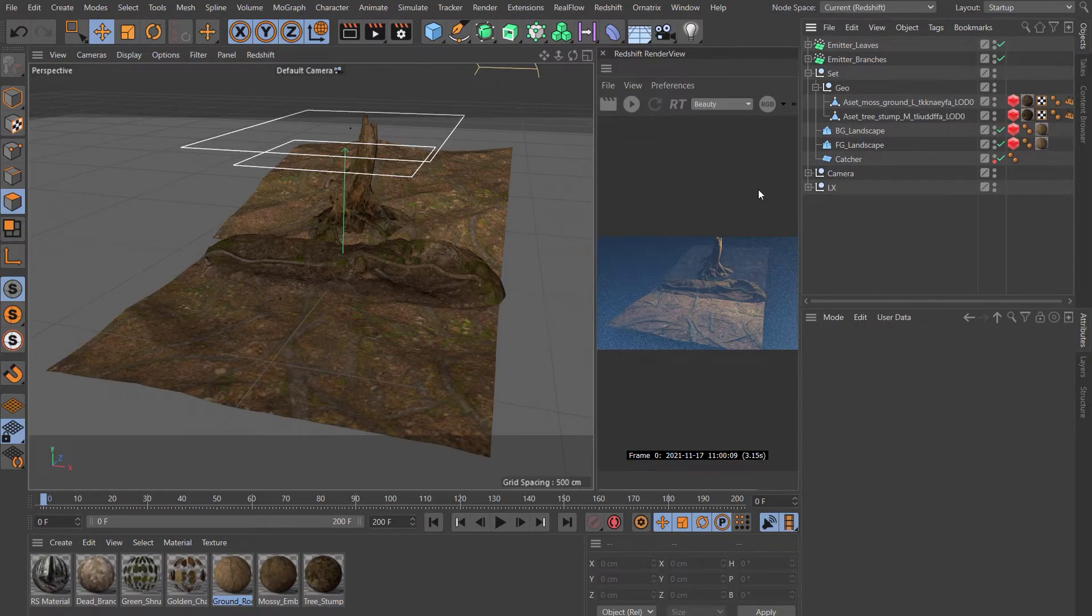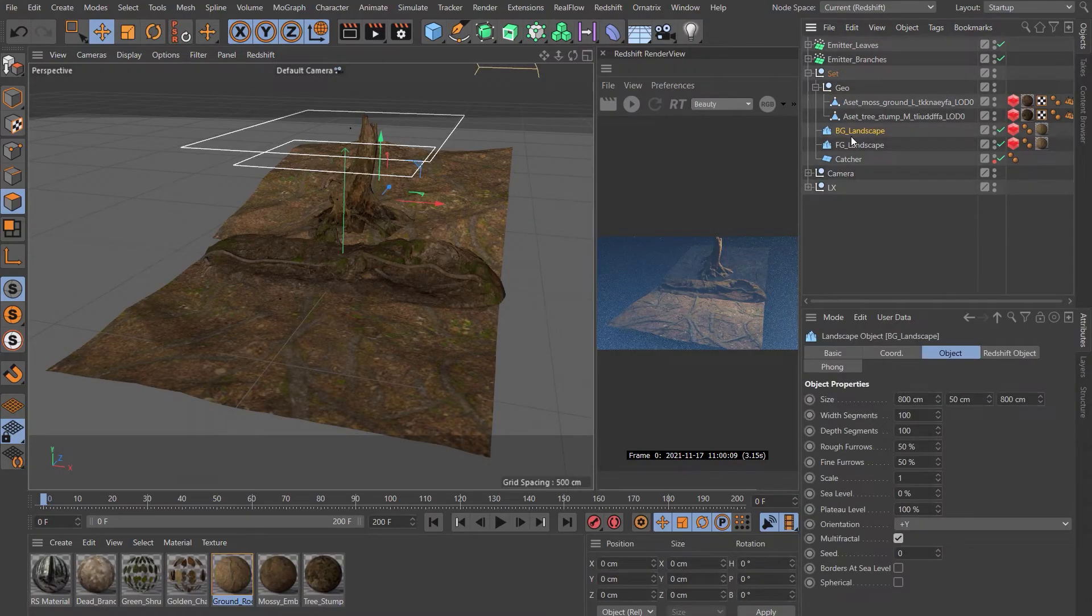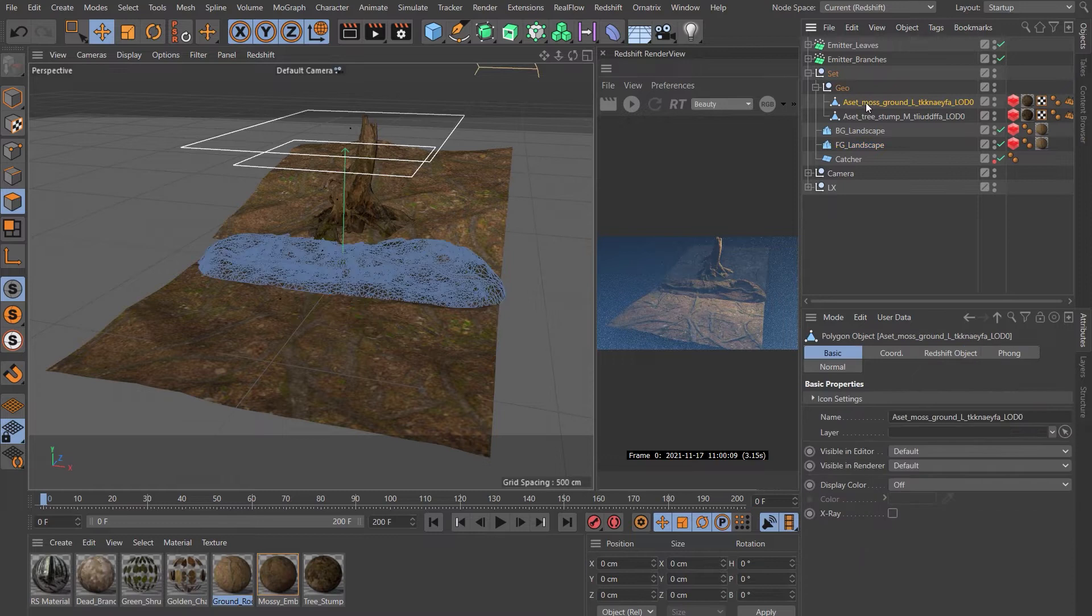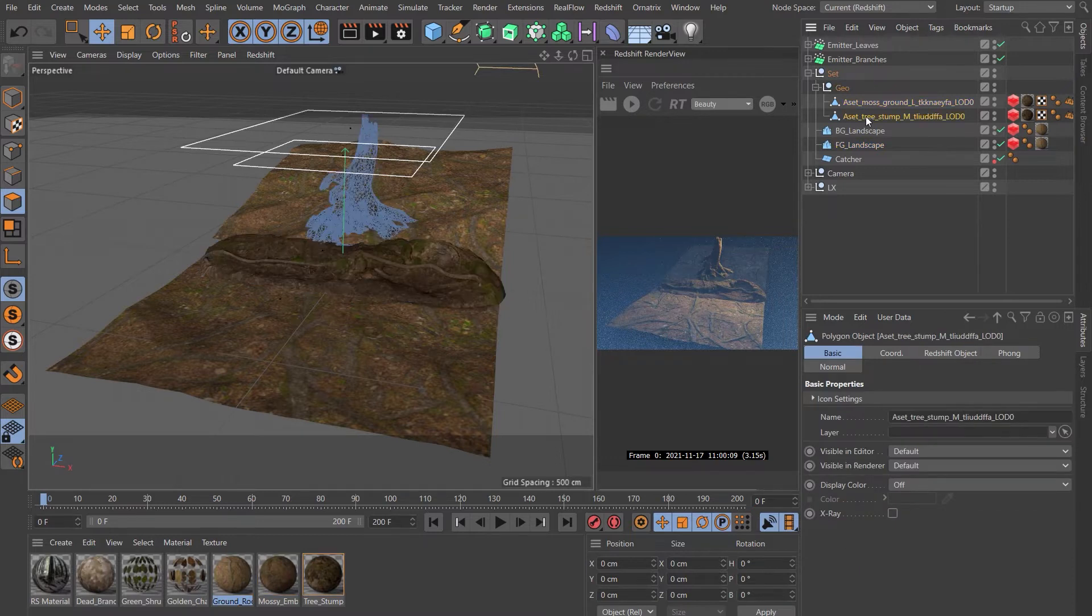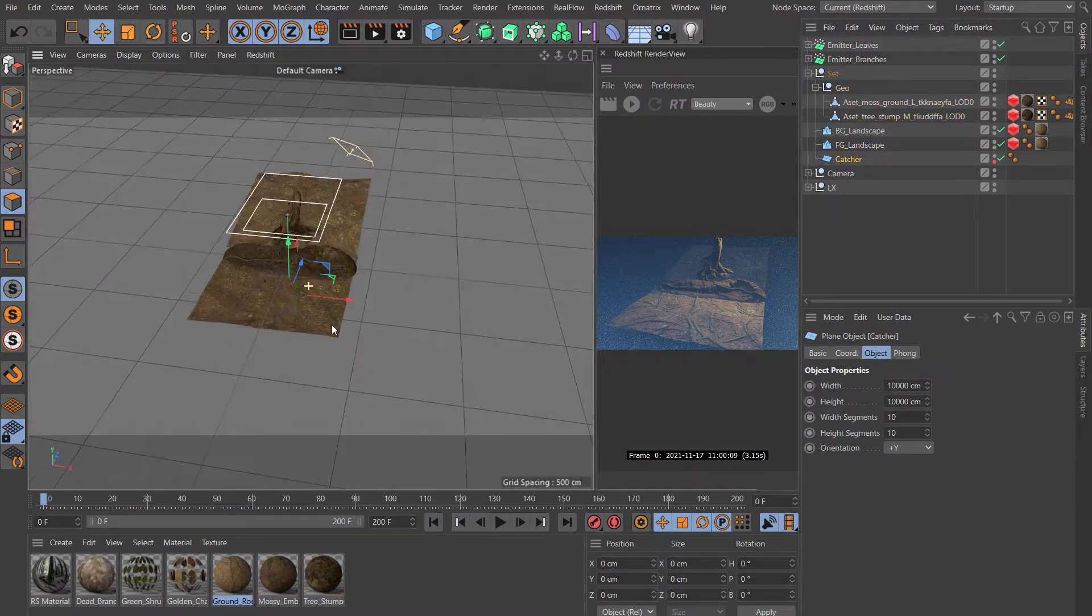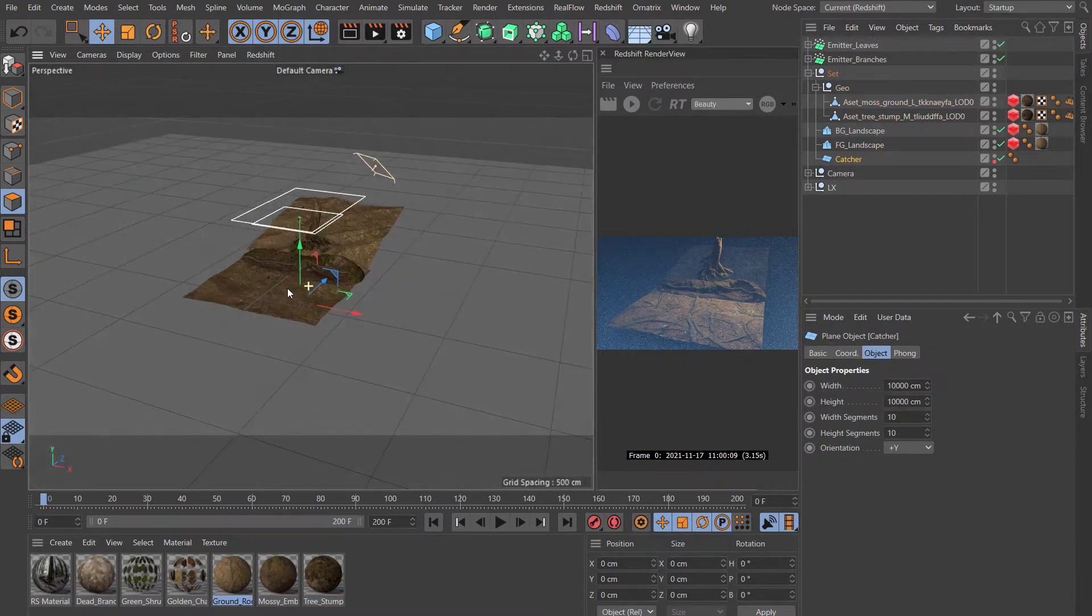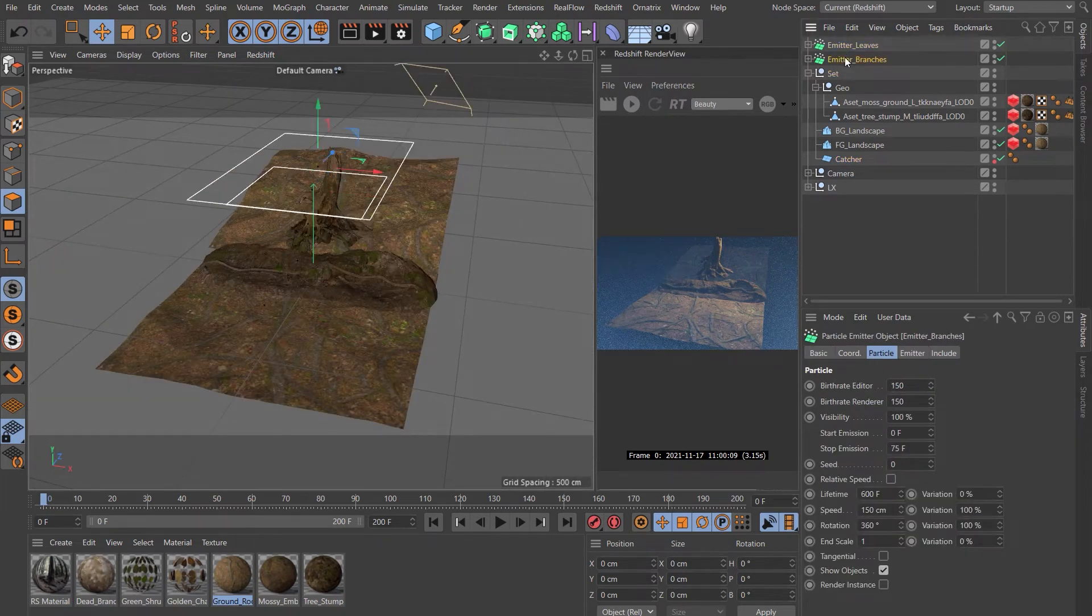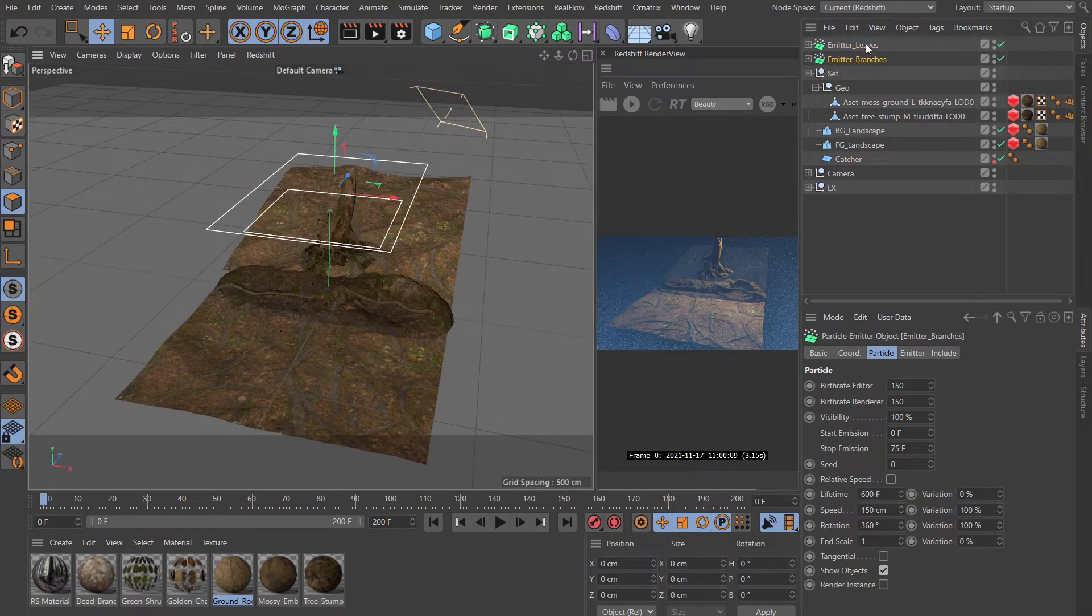Let me take you through what I've got here. I've got two landscape objects, the background one and the foreground one, and both of those have a displacement texture on them. Then I've got these two megascans assets. I've got the catcher, the huge catcher underneath for any leaves that escape, and then I've got two emitters.